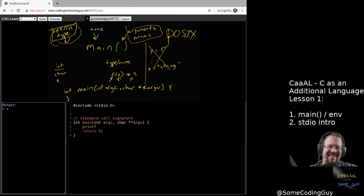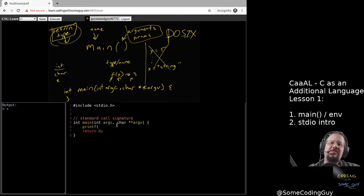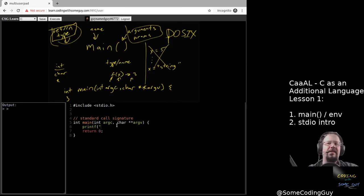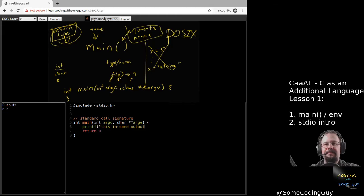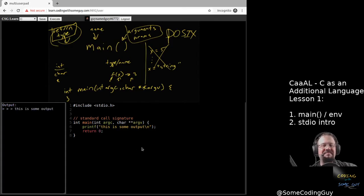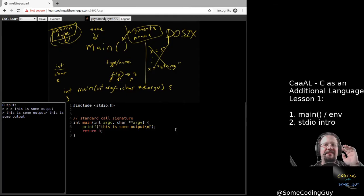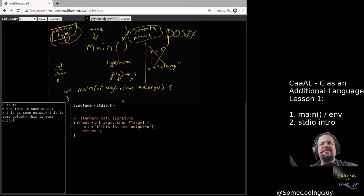To use printf, we basically just give it a string. Strings work pretty much the same way they do in Python. I could say 'this is some output.' One thing you're probably not used to is C does nothing for you — you have to say you want a new line at the end of that. That's a gotcha. So if we go and execute this thing, we actually get the output. If I forget to put the new line here and run it another time — literally, you get nothing for free.